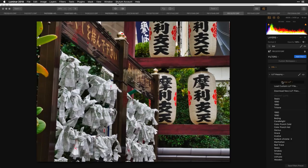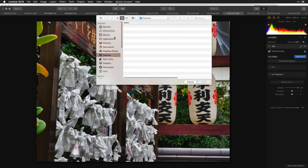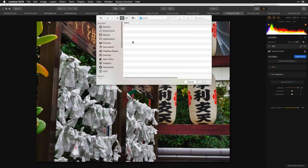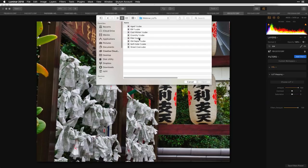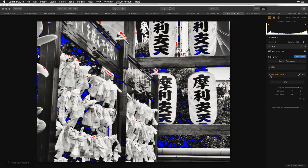I've already downloaded the free lookup tables we put together for this webinar. Laurie gave you the link in the chat pod. I'll choose 'Load Custom LUT File,' navigate to my desktop where I've put them all in a folder called 'Webinar LUTs.' We've got a couple of different styles in there.